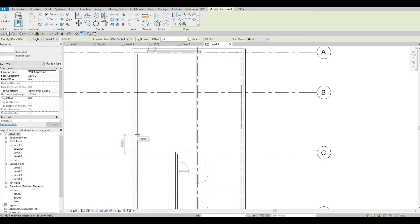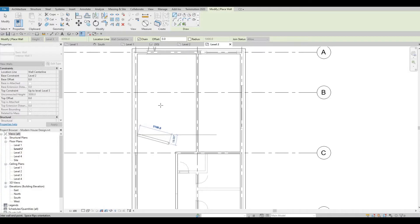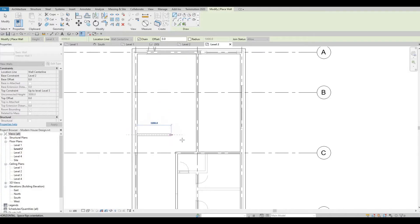As you remember, we'll have stairs here, so I'm going to create the separation from the stairs to bedroom number one, like so.